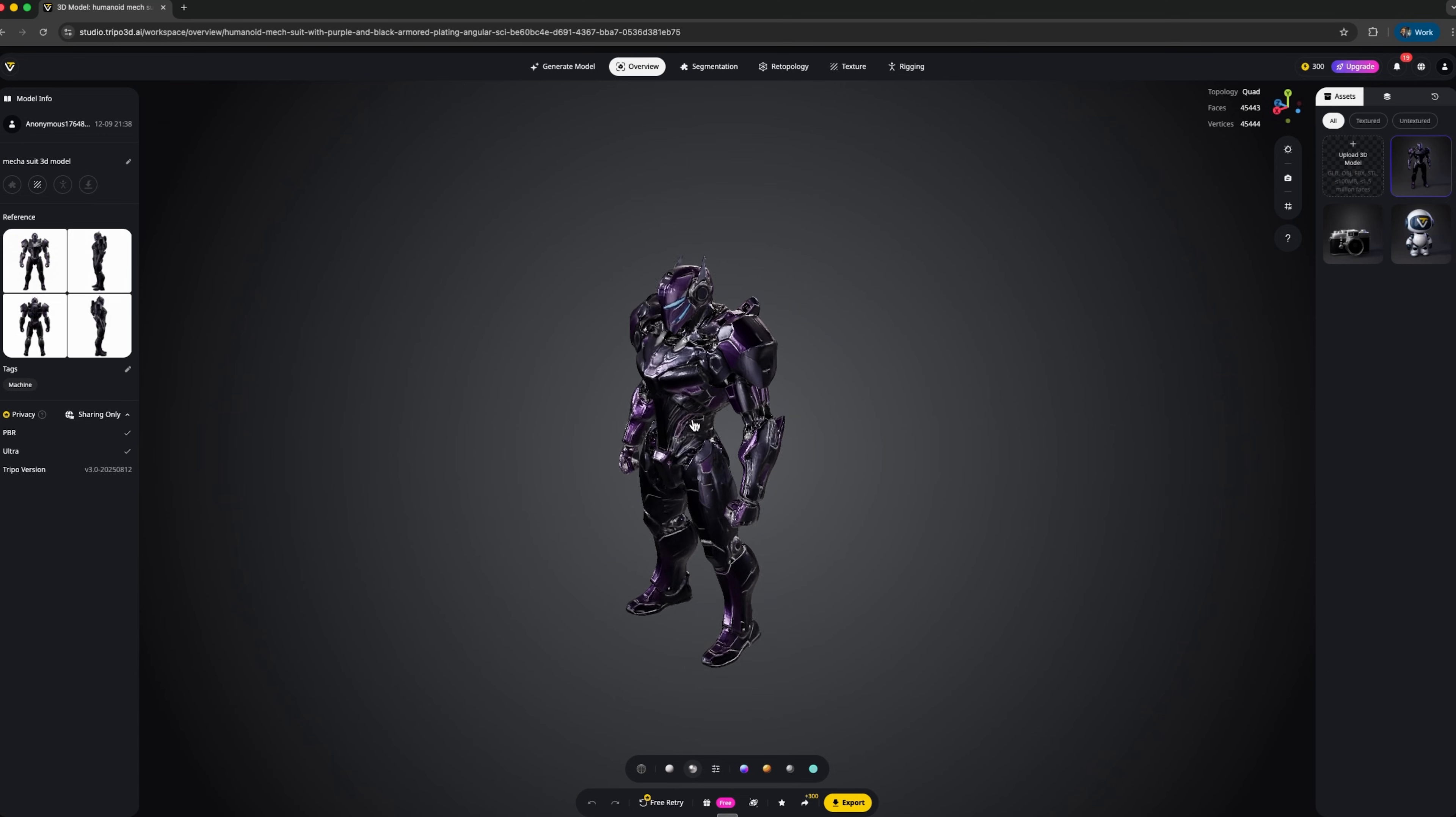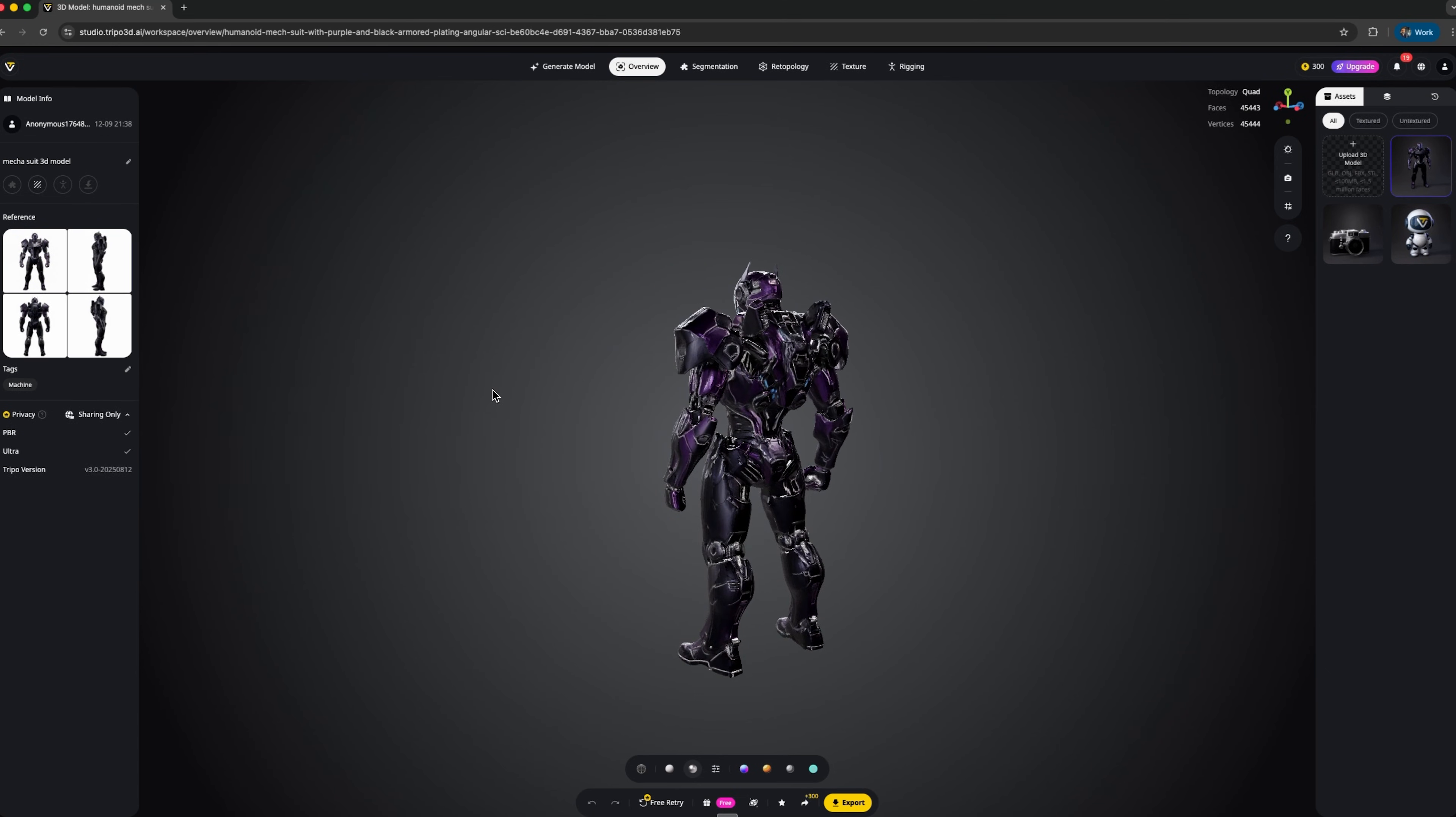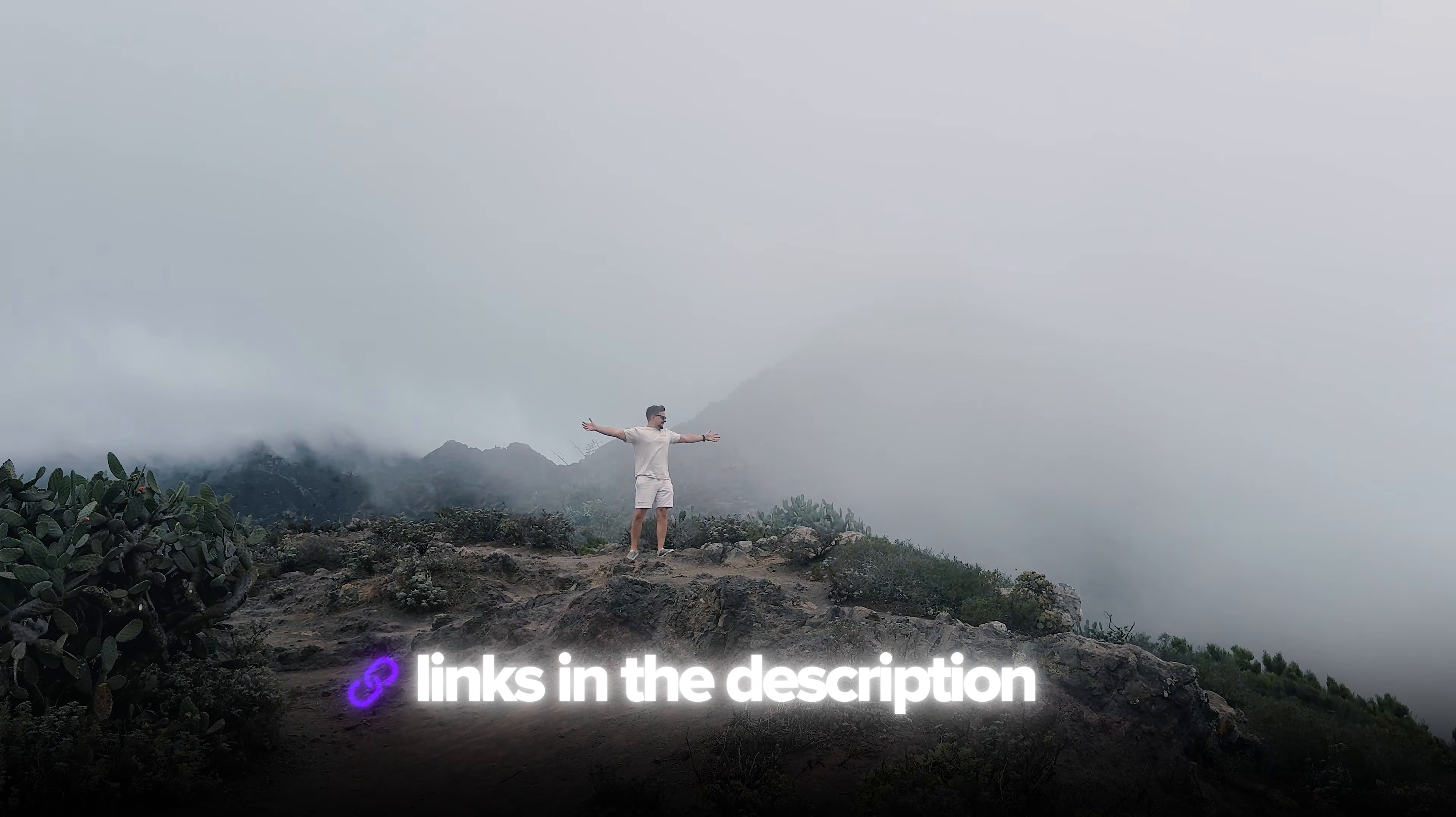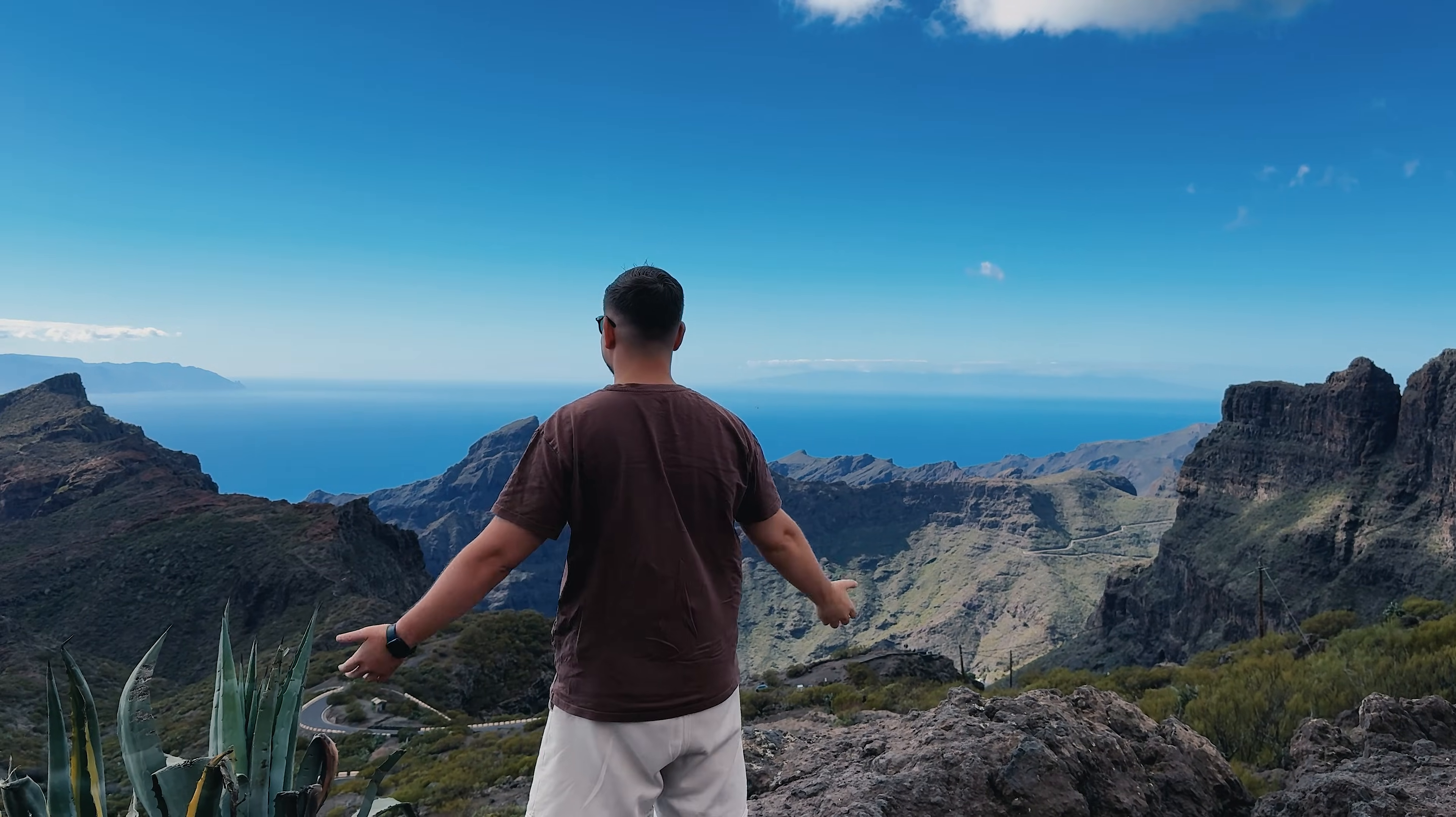This isn't just a generator, it's a full workspace with clean topology, ultra-high resolution outputs and artist-grade textures. Also, I've left all the useful links in the description down below, so don't forget to check them out. So, let's jump in!